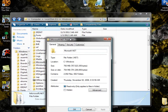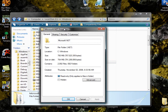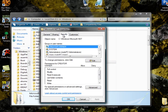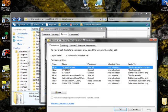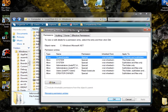Once you're in Properties, you'll see General, Sharing, Security, and Customize at the top. Click on Security, and you're going to want to click down at Advanced here. Go to Advanced. At the top, you'll see Permissions, Auditing, Owner, Effective Permissions.